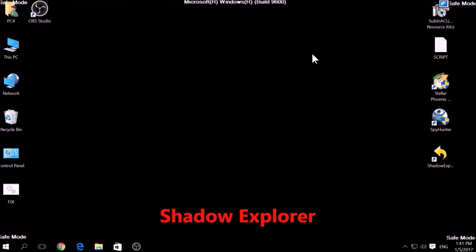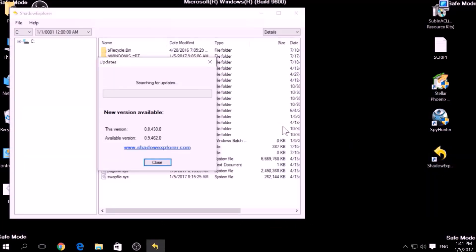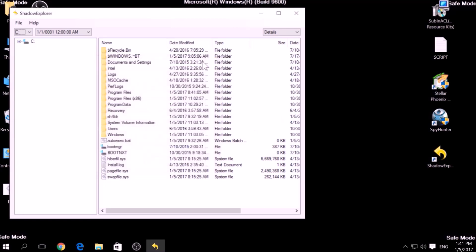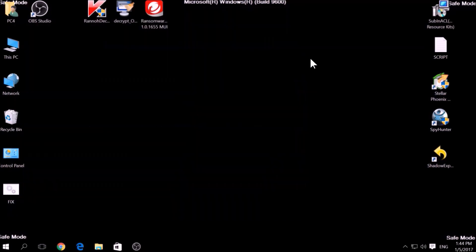Another method is to try using a program called Shadow Explorer, which you can download for free online. It looks for any shadow volume copies on your computer if you have set up file history and have enabled it. Usually, this option works 100%, but most ransomware viruses tend to delete shadow copies via an administrative command.